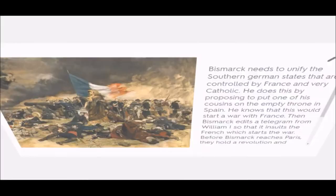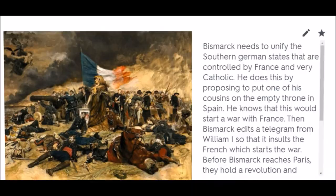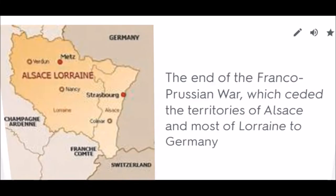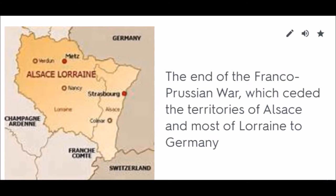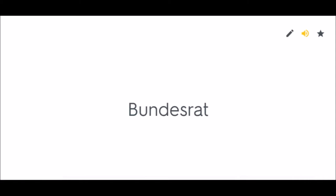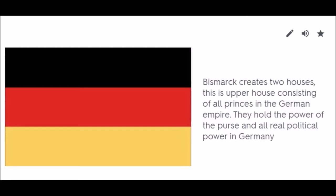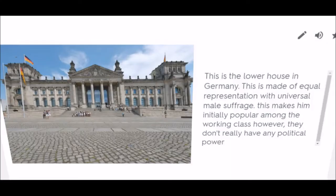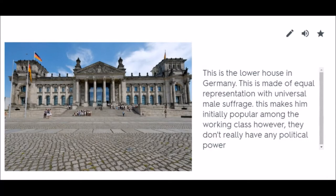The Franco-Prussian War. Treaty of Frankfurt: The end of the Franco-Prussian War, which ceded the territories of Alsace and most of Lorraine to Germany. Bundesrat: Bismarck creates two houses. This is the upper house consisting of all princes in the German Empire. They hold the power of the purse and all real political power in Germany. Reichstag: The lower house in Germany, made of equal representation with universal male suffrage. This makes them initially popular among the working class, however they don't really have any political power.